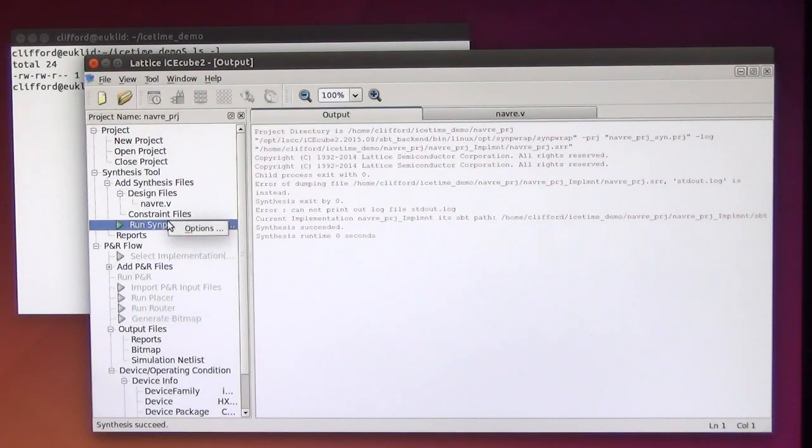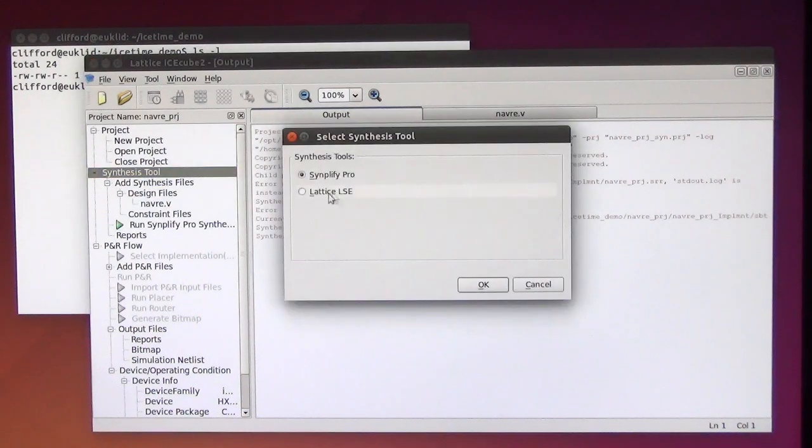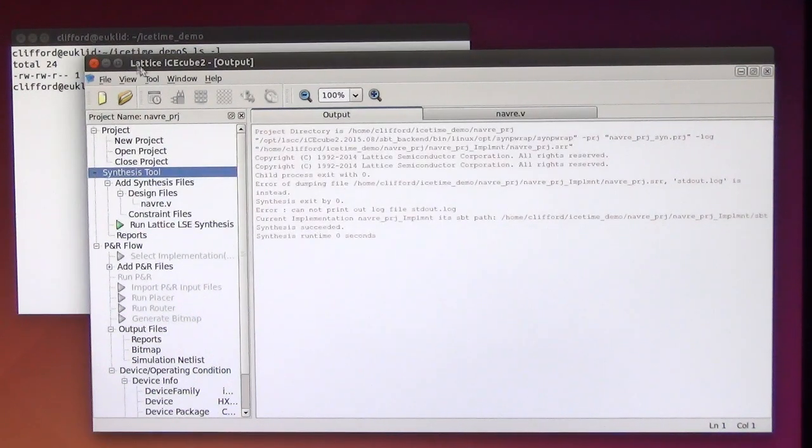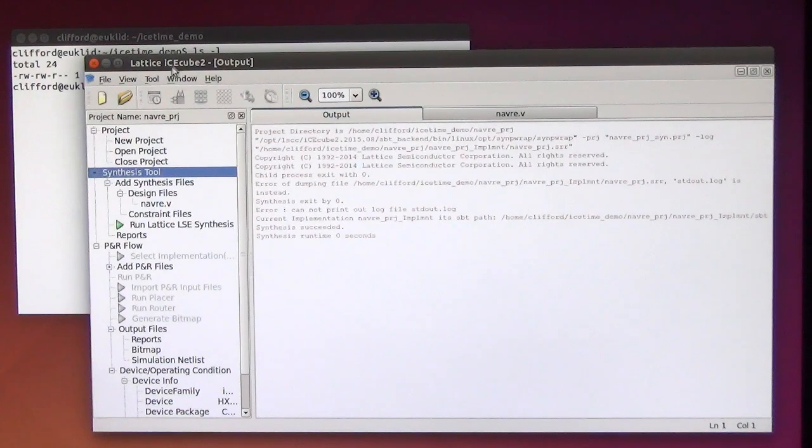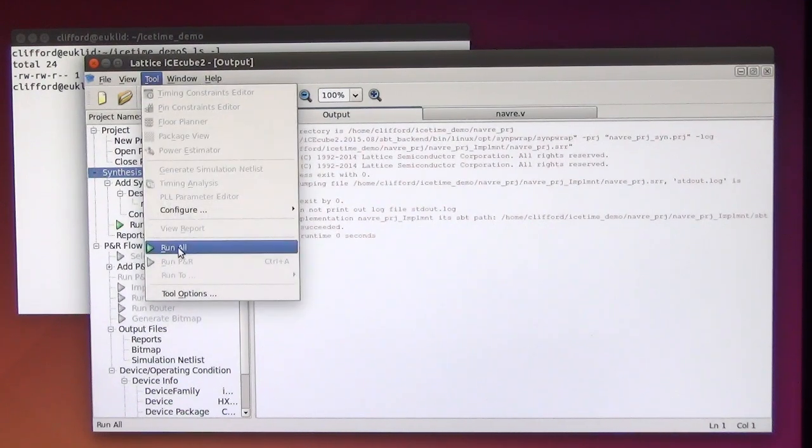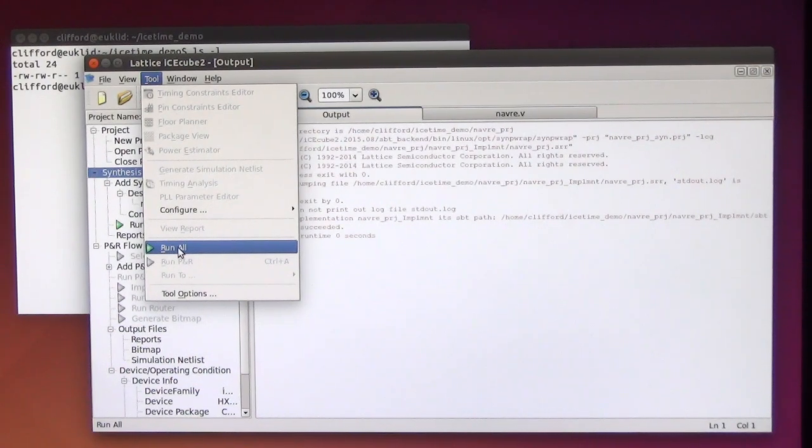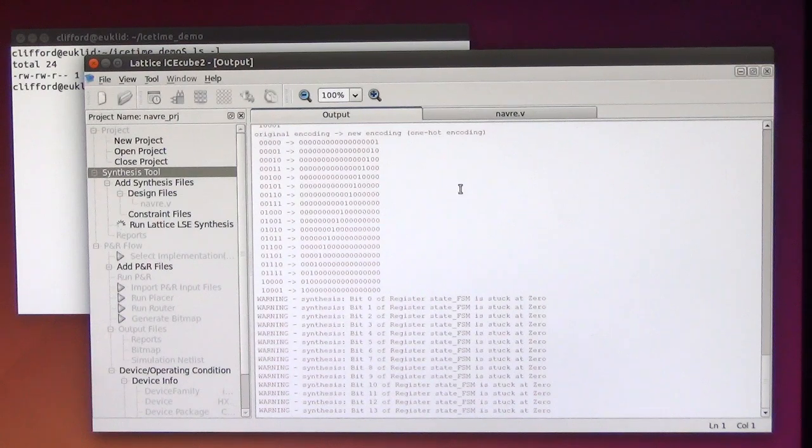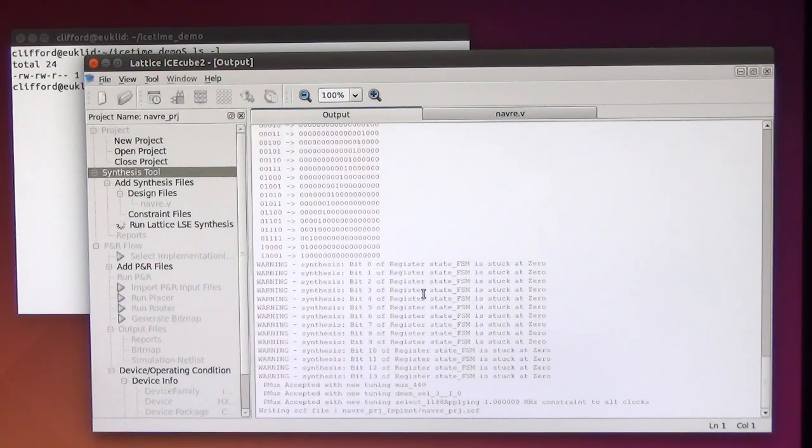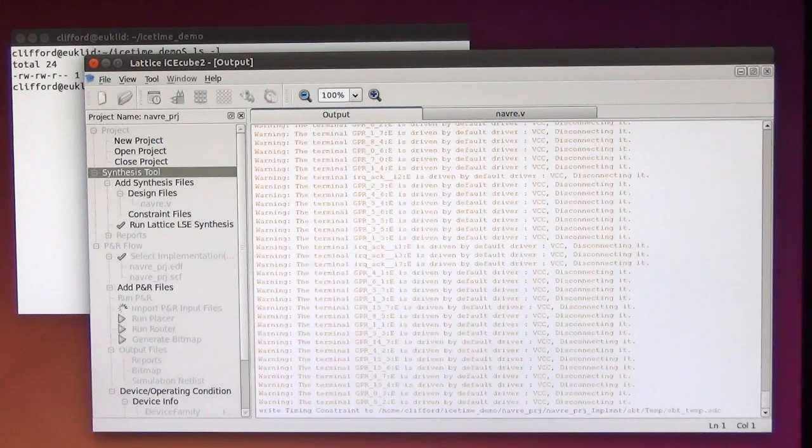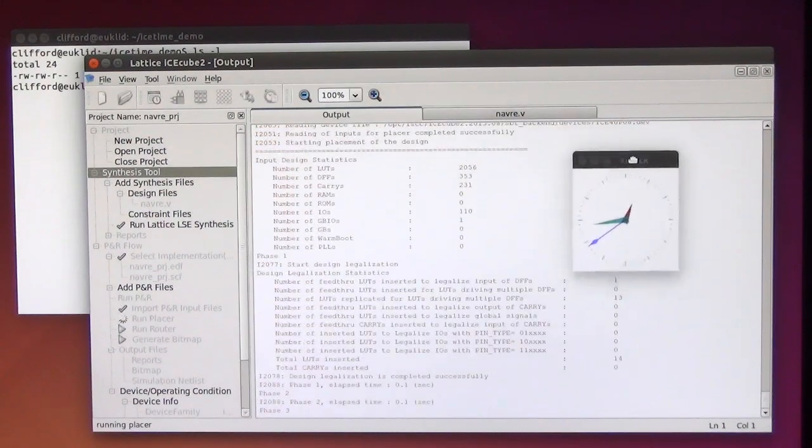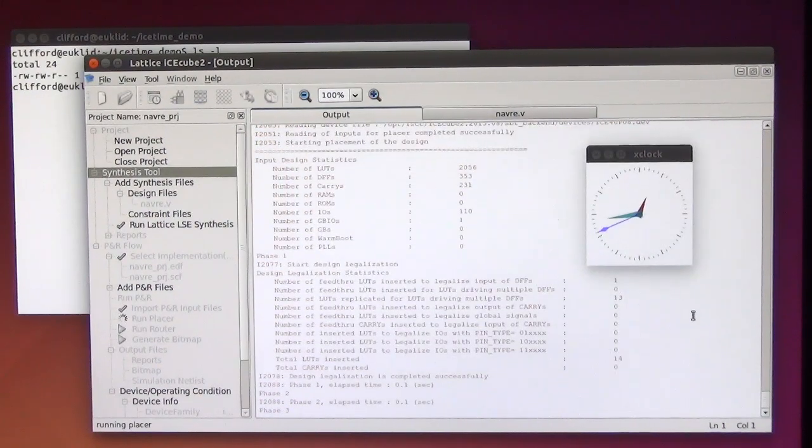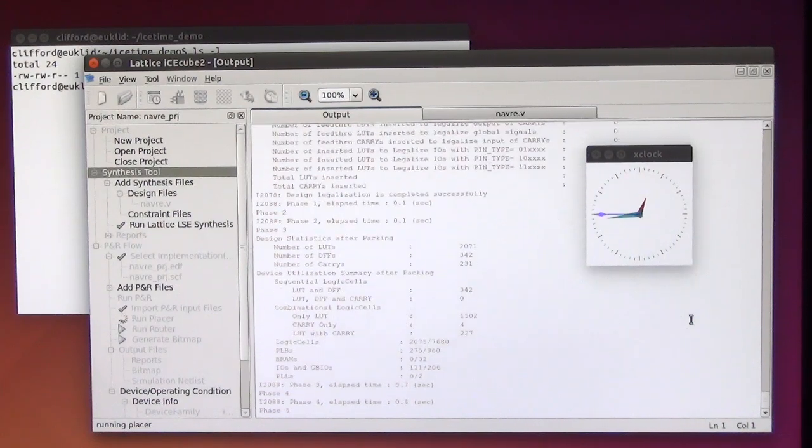Oops, I have to use the Lattice LSE because the Synplify Pro doesn't run for some reason. I'm not able to activate the license on the newer versions of IceCube. So I've tried this before and it will take about four minutes to synthesize this design, so I will either speed this up in editing or simply skip to the end of synthesis.